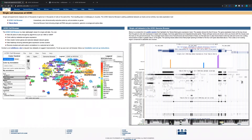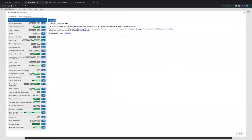Hello everyone. This video is a brief introduction about how to use the UCSC Cell Browser. The UCSC Cell Browser is a fast, lightweight viewer for single cell data. UCSC has already provided a few sample data sites you can play with when you first use this tool. When you get familiar with it, you can generate your own using your own data.